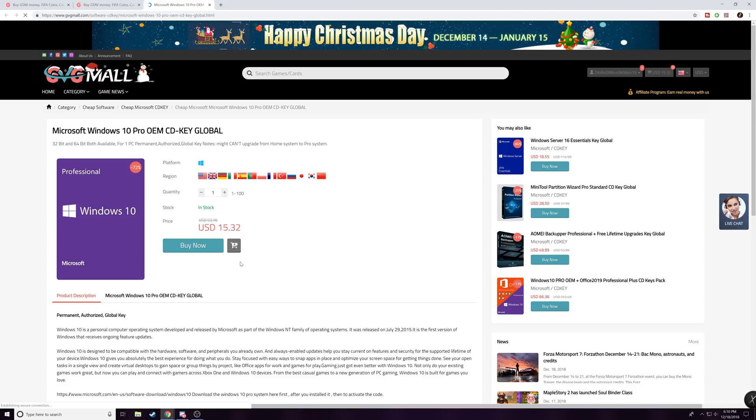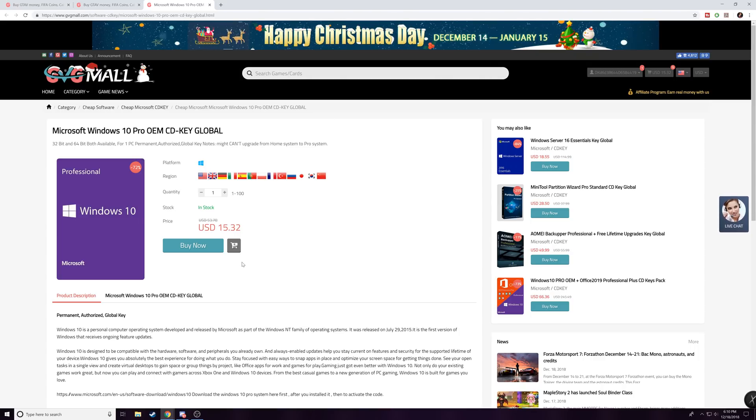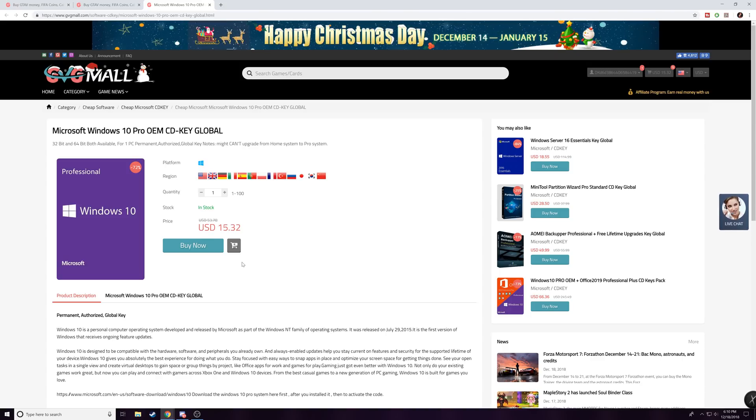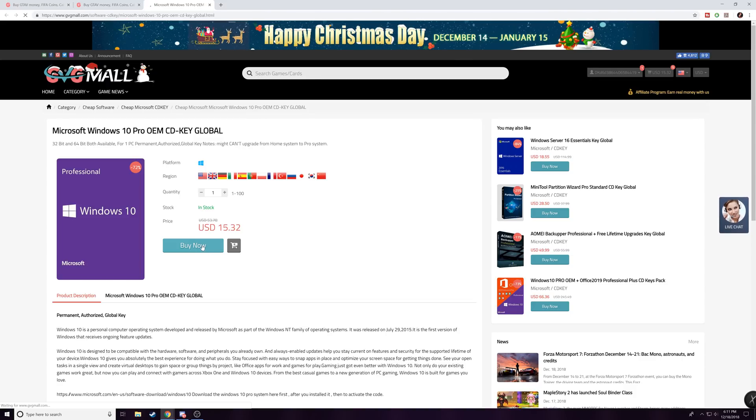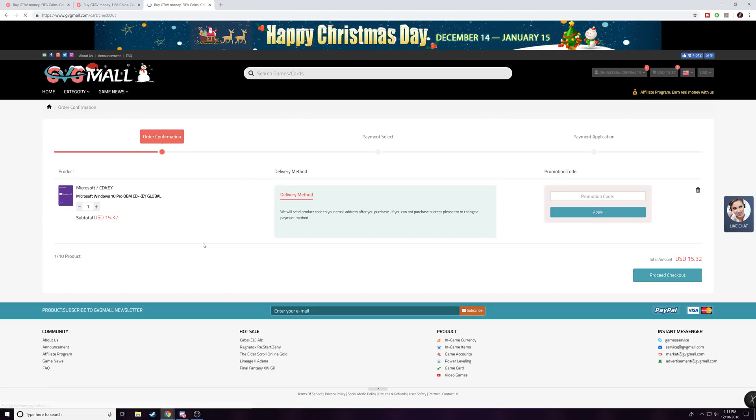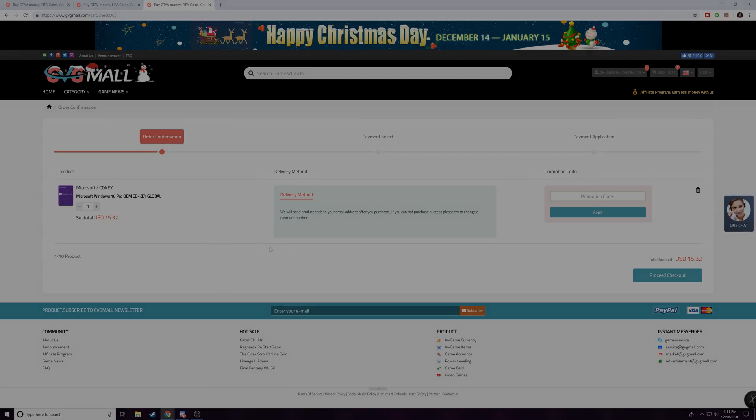But that pretty much concludes this video, guys. So I have links in the description below to all of these different products that you can pick up from GVG Mall today, and make sure you use the code TSB to save 20%. Don't forget to use that because it's gonna help you save some money. So without further ado, I will see you guys on my next video. Take care and see you then. Peace out.